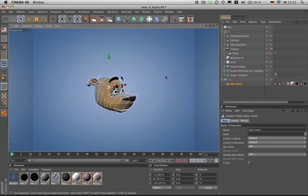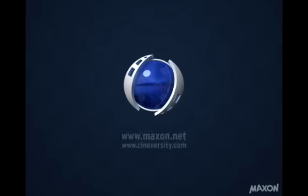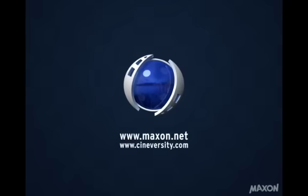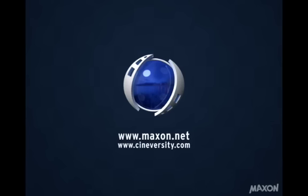For more information on Cinema4D or other Maxon products, please visit cineversity.com or maxon.net.